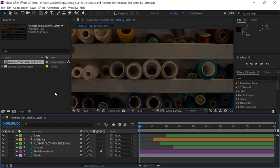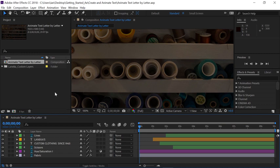After Effects has a toolset specifically designed to animate text, letter by letter. In fact, the Animate menu is embedded in every single text layer, and it's only one click away.